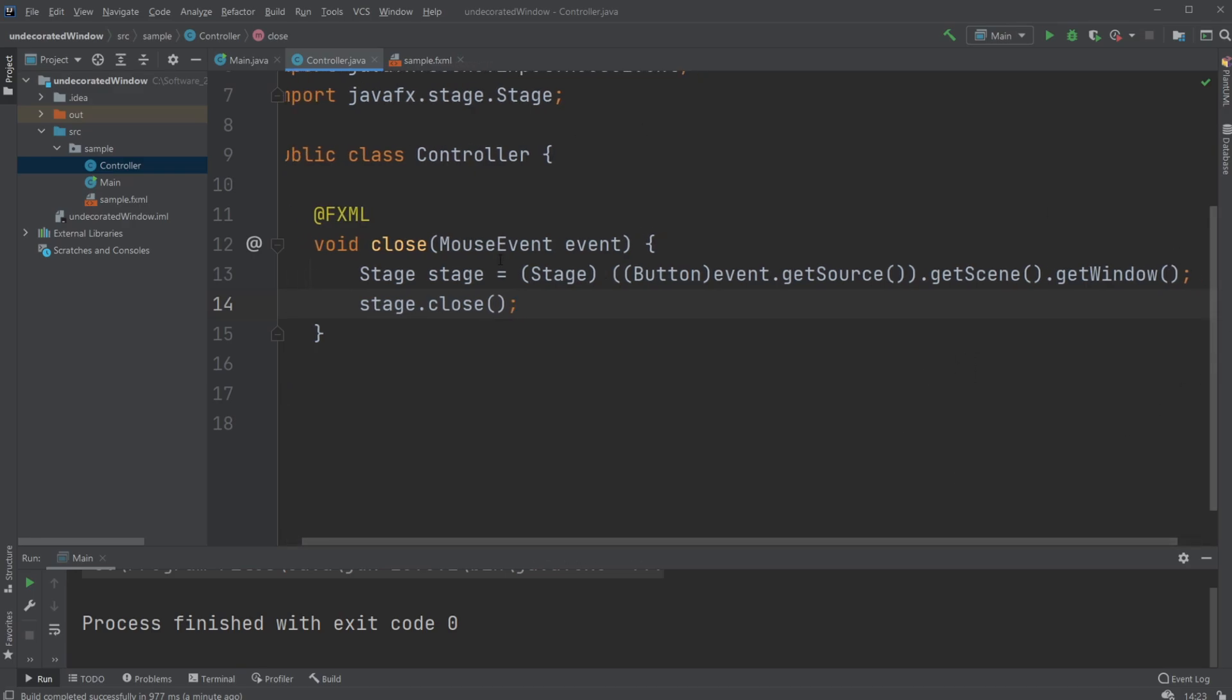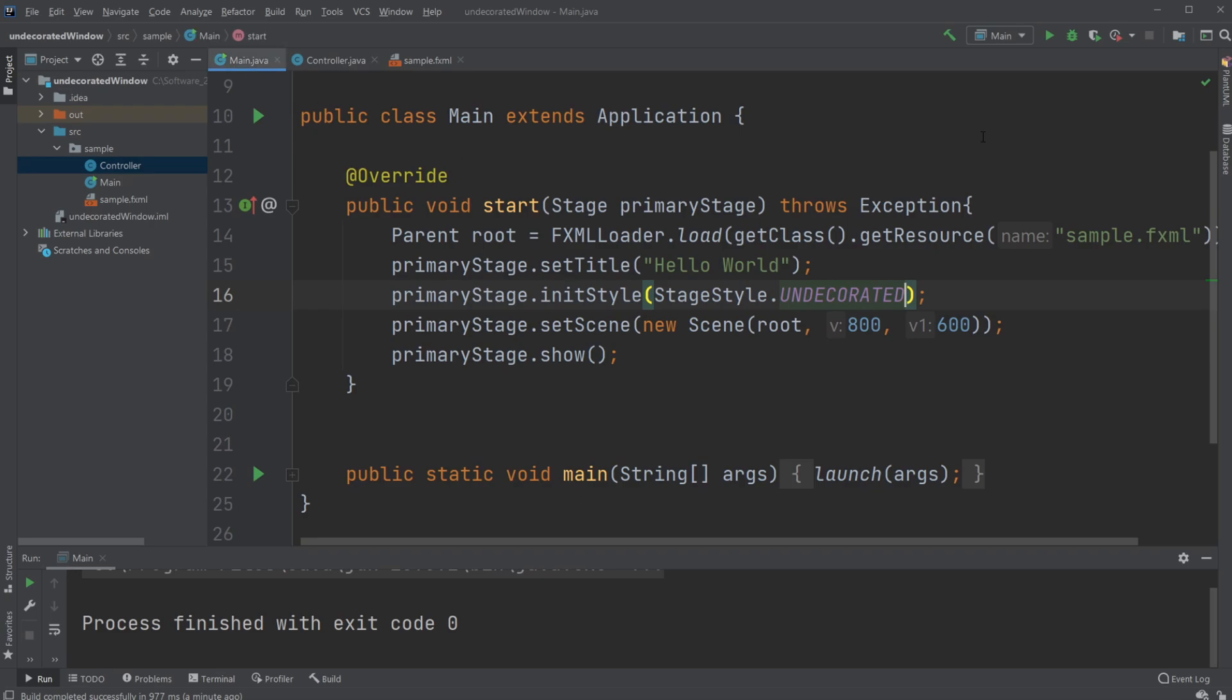So this is pretty simple, getting access from our event, getting the stage from an event, and just closing the given stage.